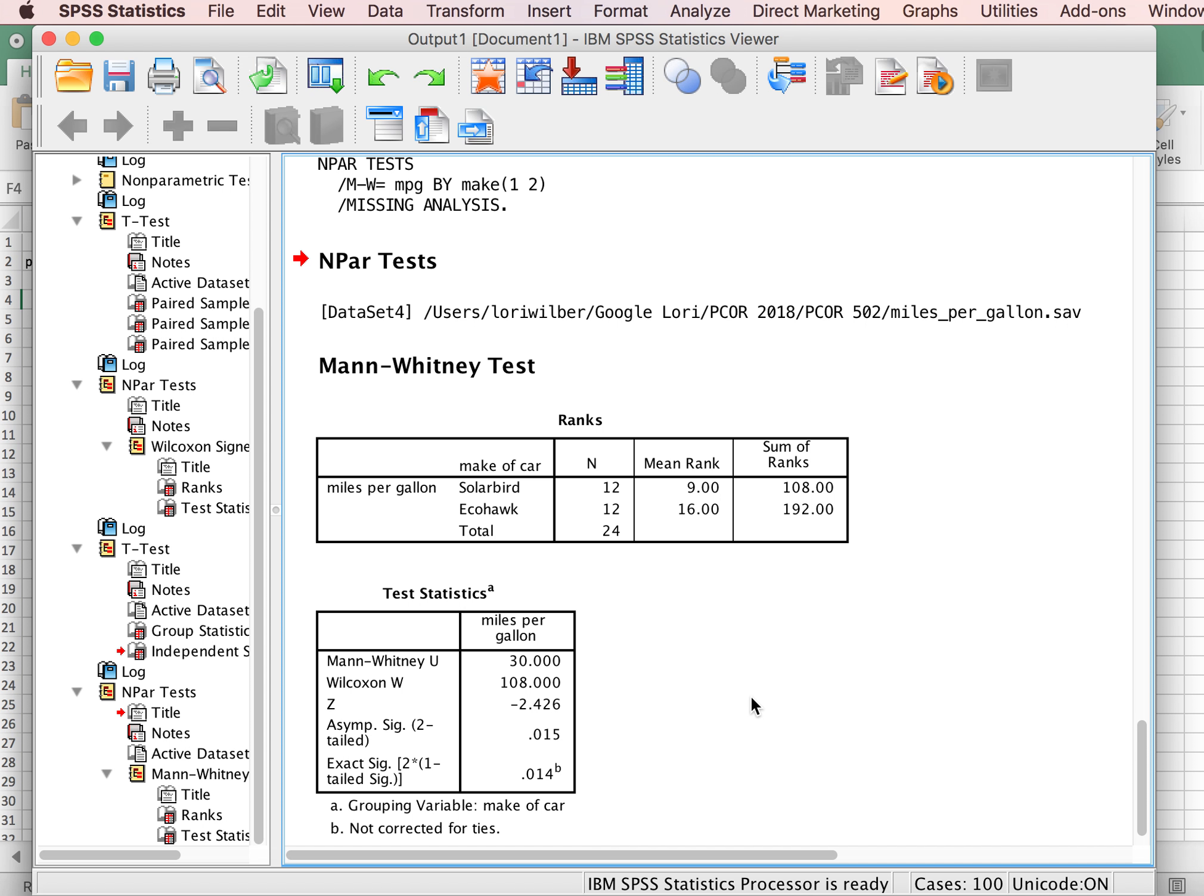So that concludes this review of how to conduct a Mann-Whitney in SPSS. Thank you for joining me.